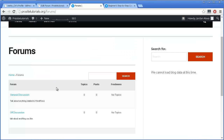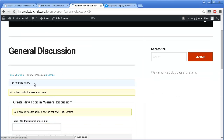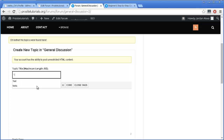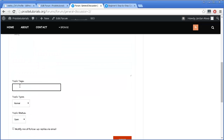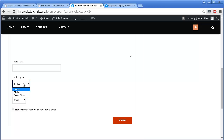Let's say someone wants to leave a topic — they simply click on General Discussion, and as you can see they can start writing a topic here. They also have several options to format their content. Below, they can leave tags and set a Topic Type. They can make it Sticky or Super Sticky. Sticky is great for things like forum rules, because it's something you always want appearing on the first page of your forum at the top — that's exactly what Sticky is. It's used for really important content that you want people to easily have access to.